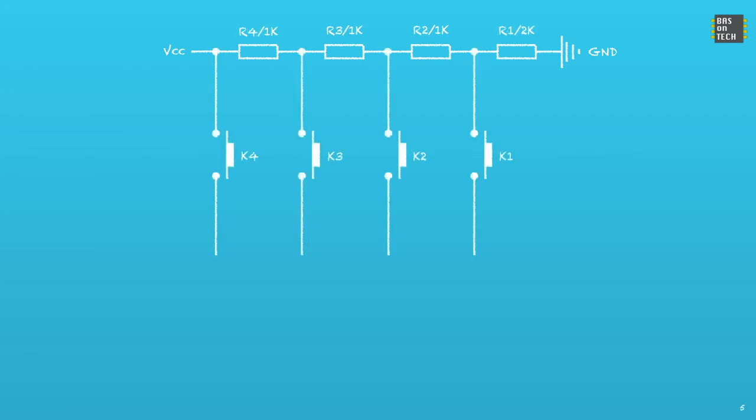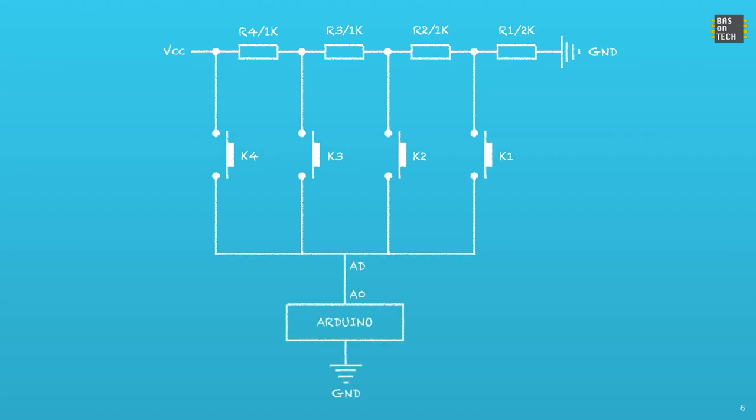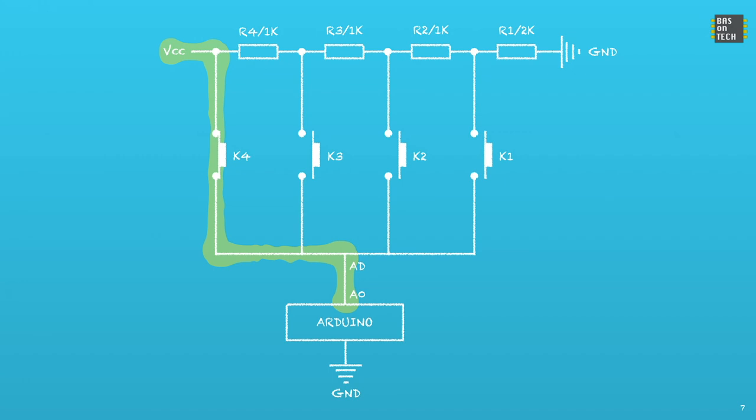We have a couple of buttons K4 till K1, and they are all connected to the AD pin on our keypad, which is connected to the Arduino on analog 0 so we can read analog values. If we press K4 then the 5V will flow as indicated in yellow, and since it's 5V it will be seen as a value of 1023.